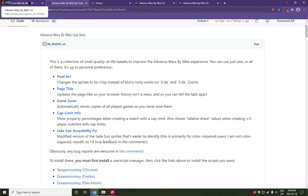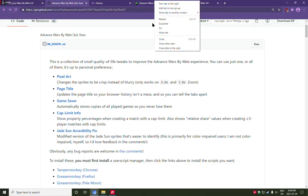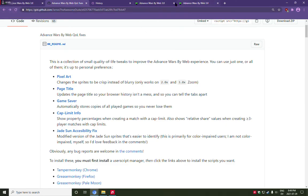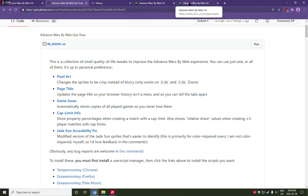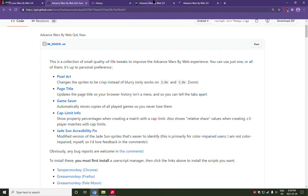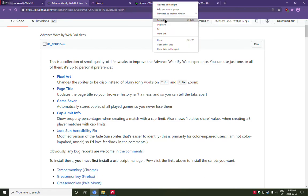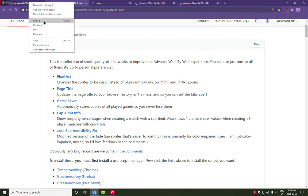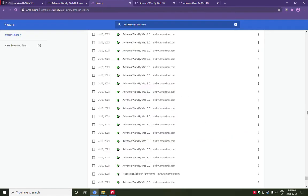So as you'll notice, all these say Advanced Wars by Web at the top. You cannot tell them apart. What this module does, is it lets you actually tell them apart, and it cleans up your browser history.